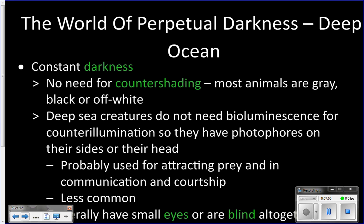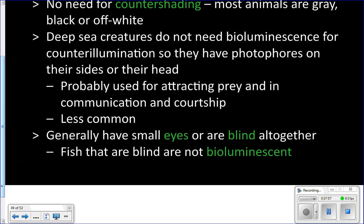Some deep sea animals do use bioluminescence, flashing in the dark, but that is much more rare here. Animals that do use bioluminescence will have eyes capable of seeing it. However, animals that don't use bioluminescence tend to be blind — there's no light for them to see anyway. So when you pull up a deep sea animal, their eyes will either be teeny tiny dots if they don't use bioluminescence, or small eyes capable of seeing bioluminescence if they do.